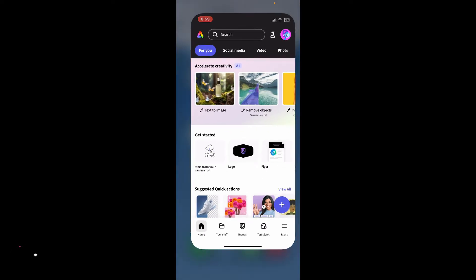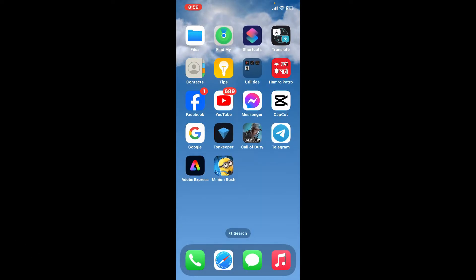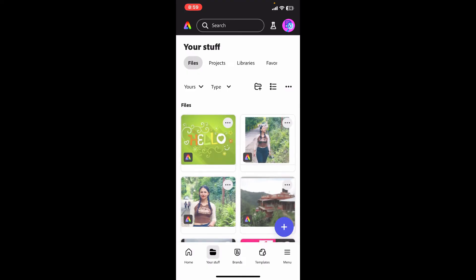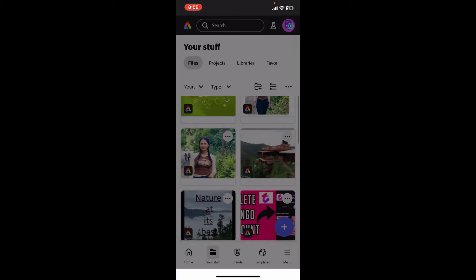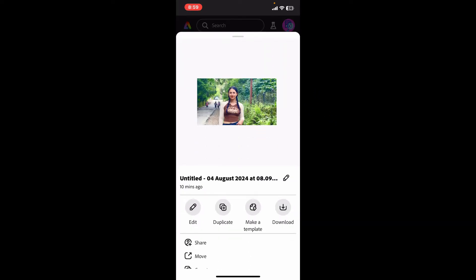Launch your Adobe Express application from your app drawer and navigate to your desired project. Then tap on the three dots right above the project preview. You will be able to see several options, from where you will need to tap on Download.